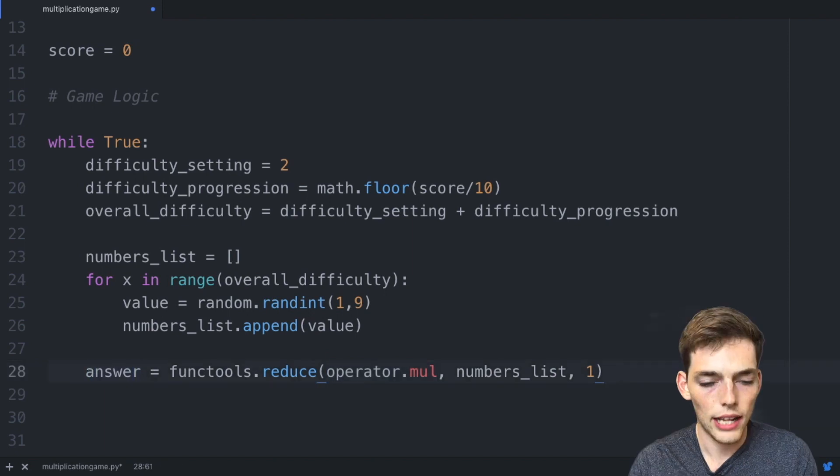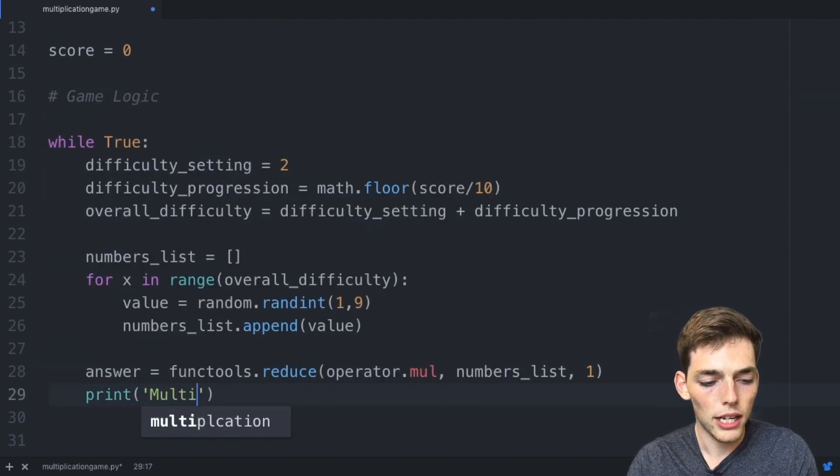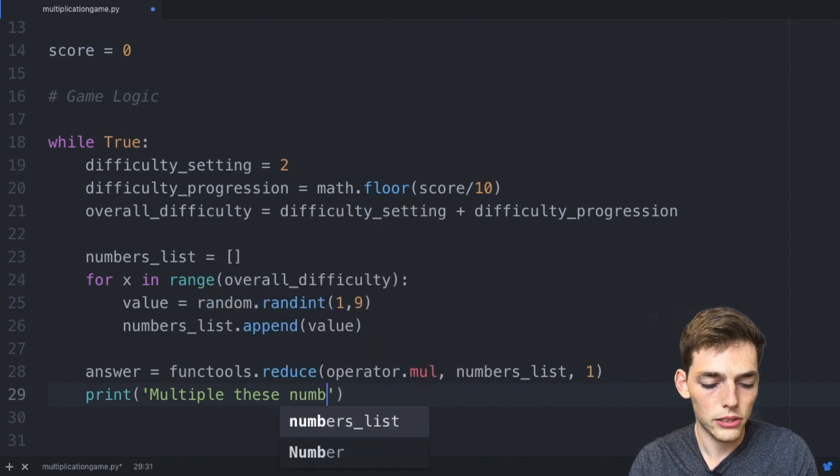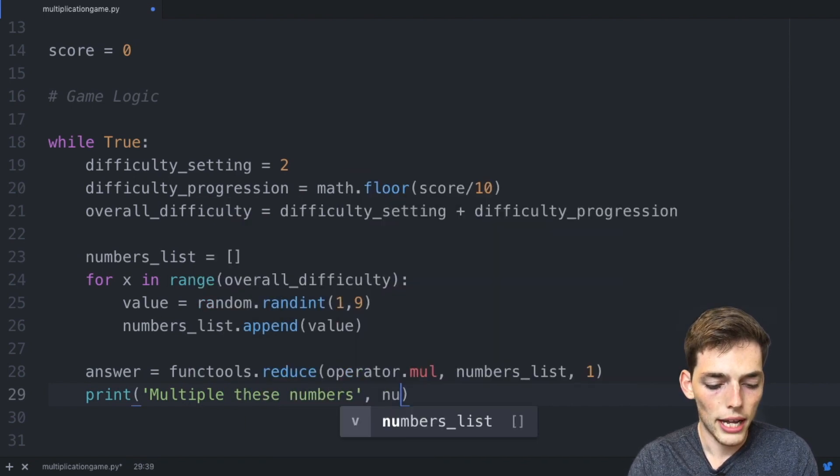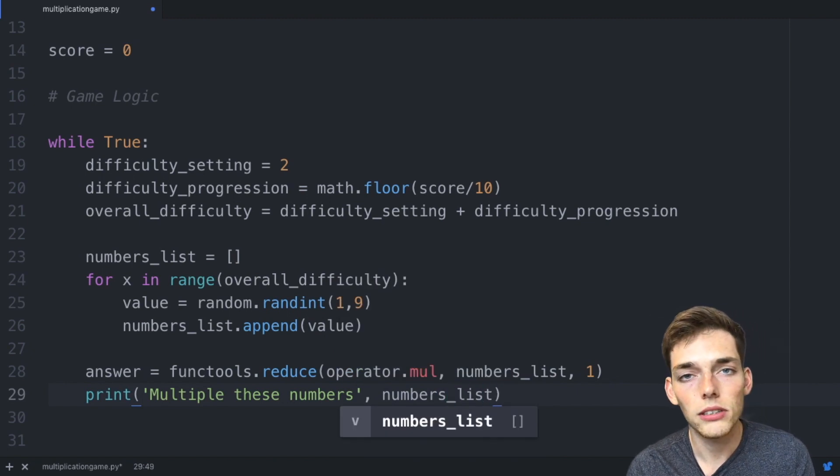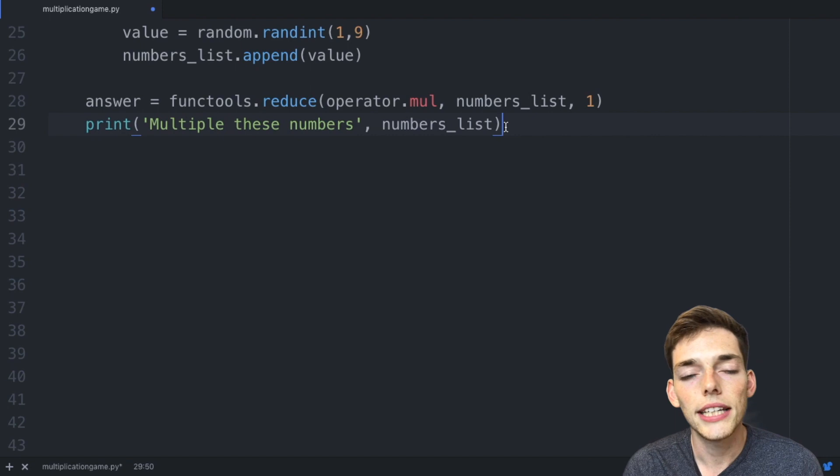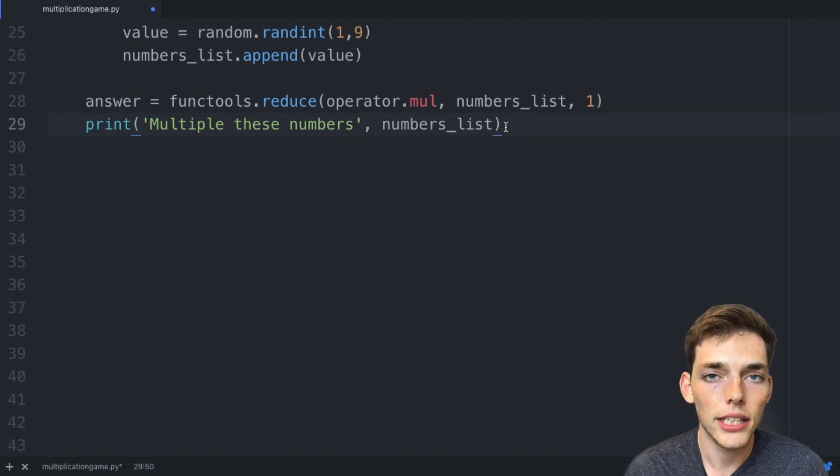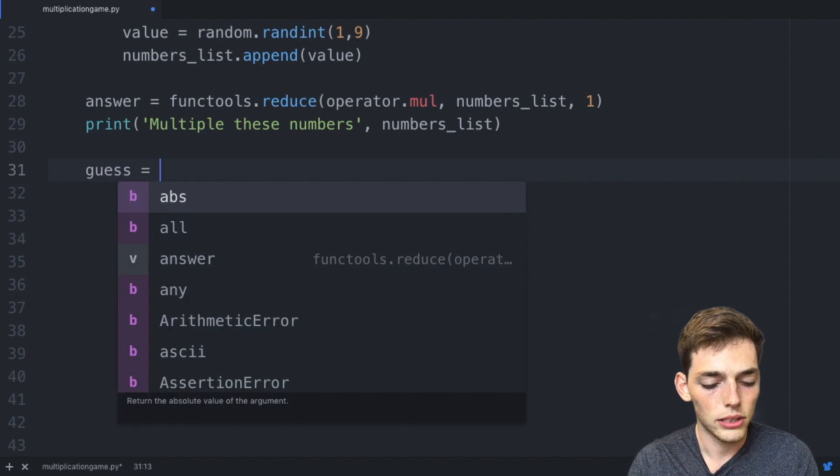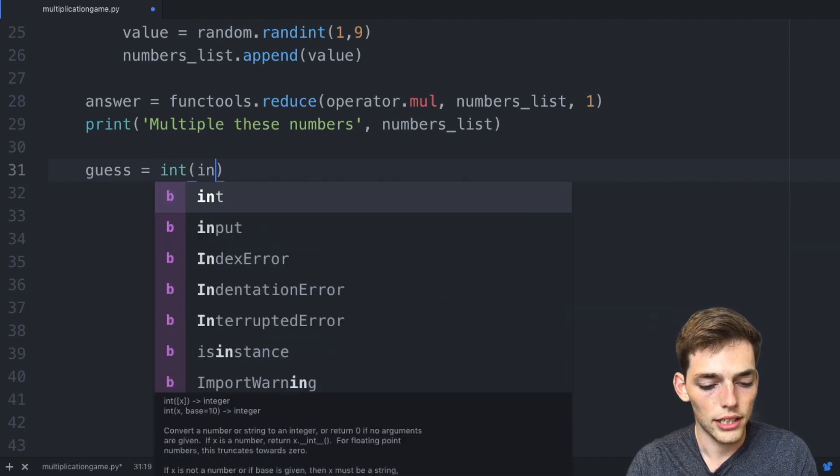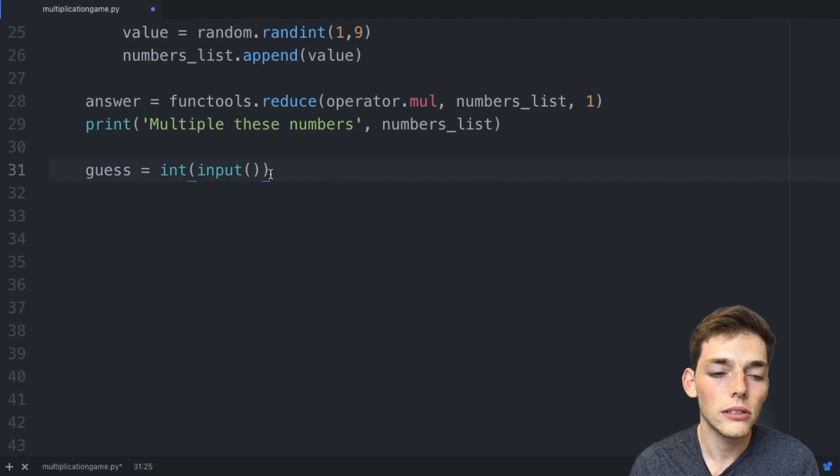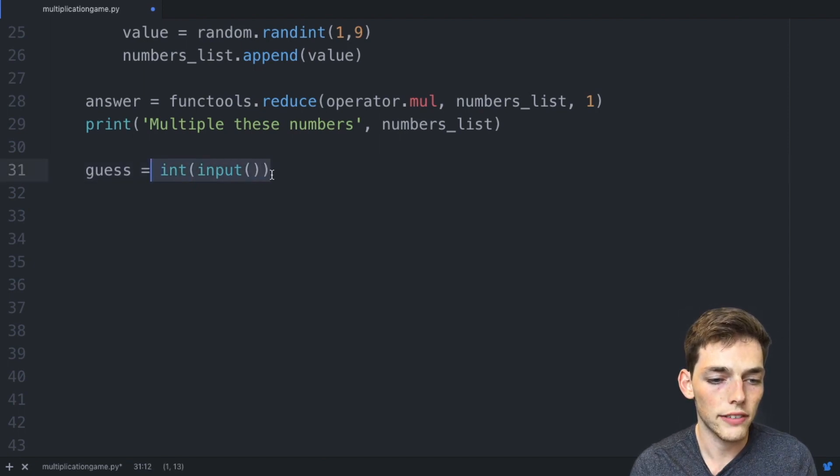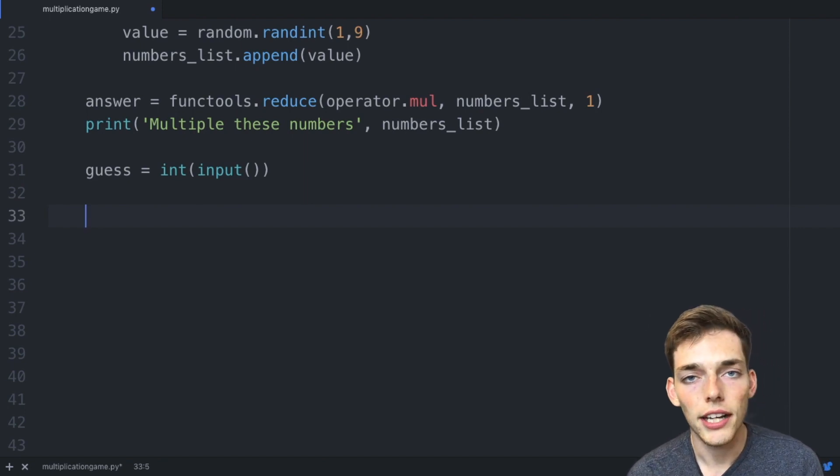Now let's tell the user what to do. We'll say print 'Multiply these numbers', we'll put a comma and then we'll pass in that numbers_list variable which will contain all the individual values that the user needs to multiply. Next we need to give the user the ability to put in a guess. We can do this just by saying guess is equal to int and then input from the user. The input from the user will by default be a string, so that's why we're casting it as an integer value.